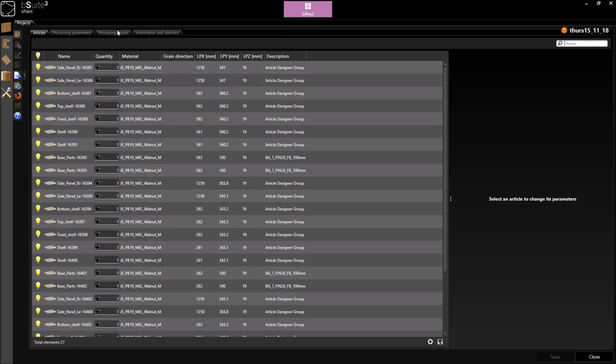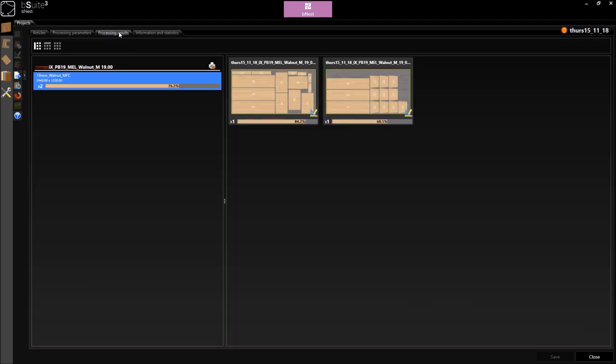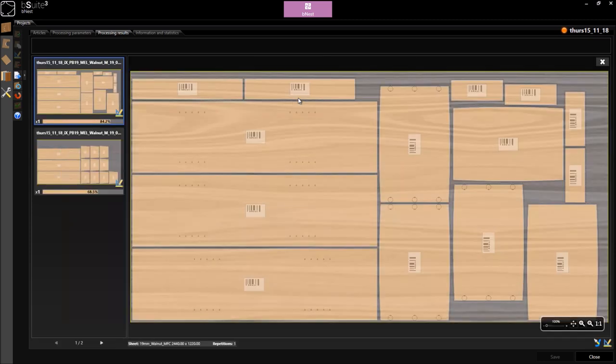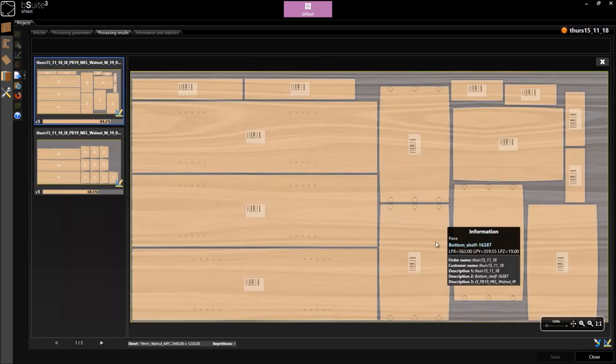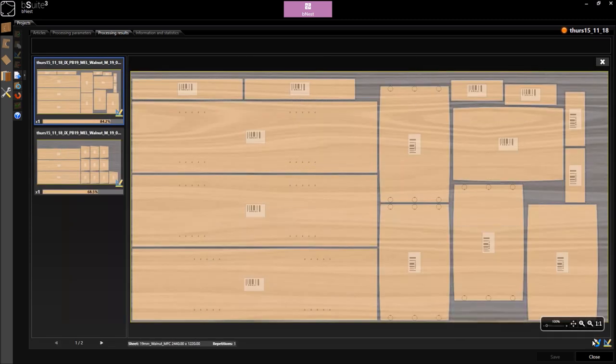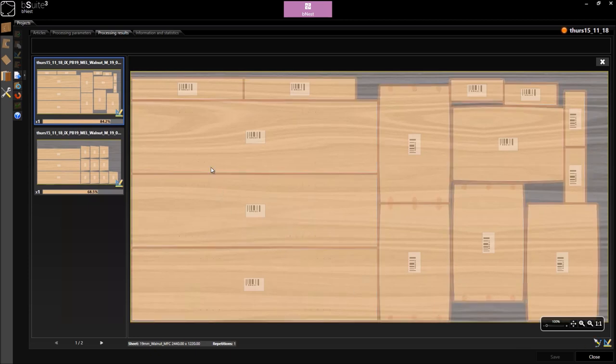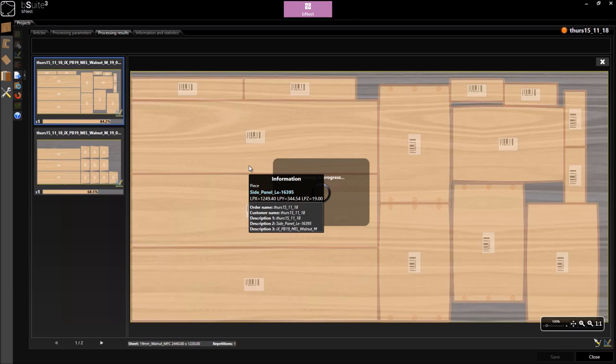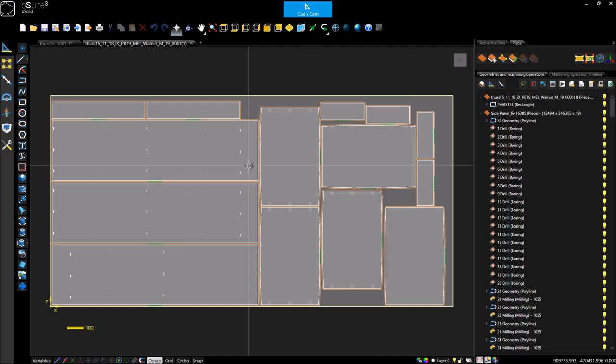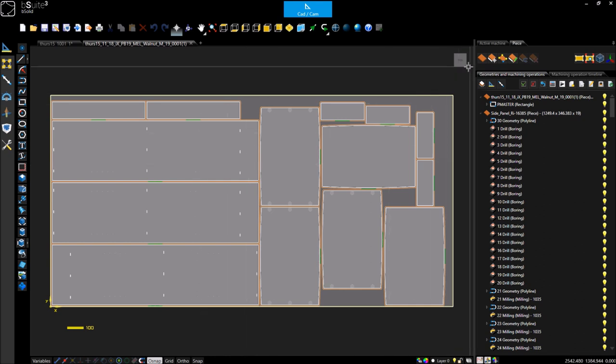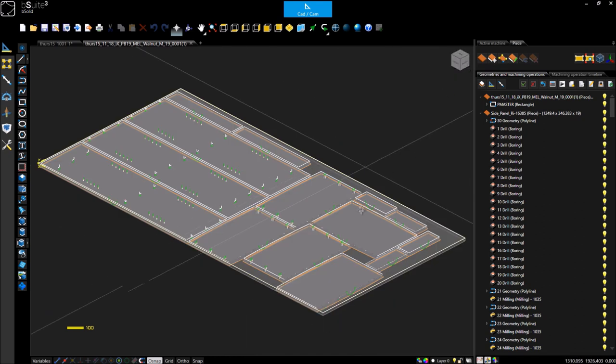Now that the processing has been completed, I can see my results and I'll open this back up again in the CAD environment. And again, I can now simulate the machining process if required.